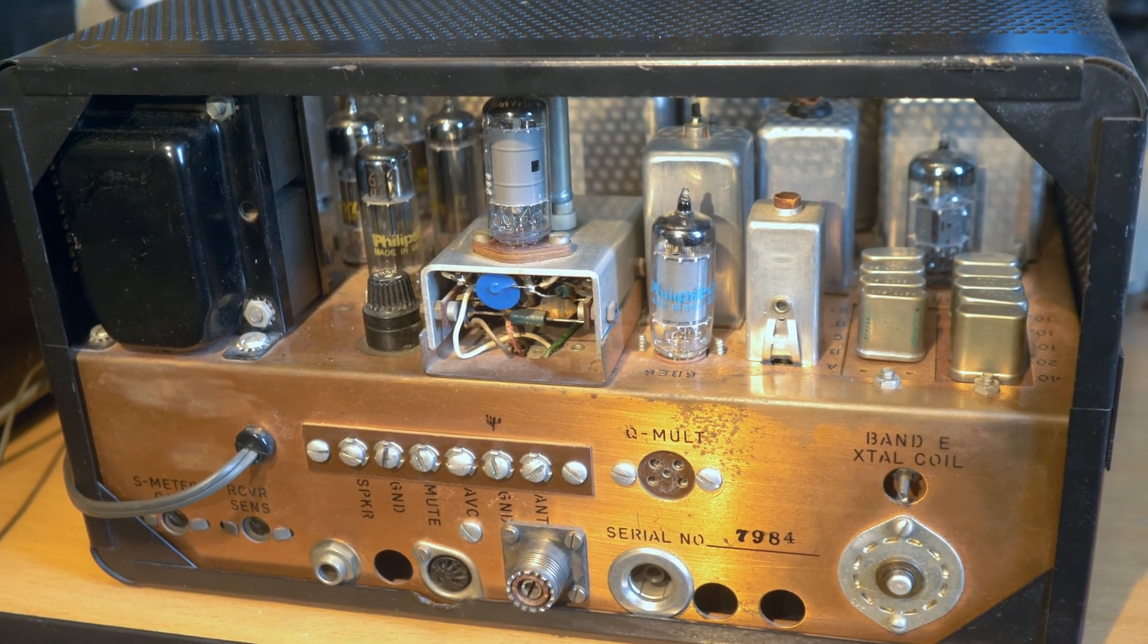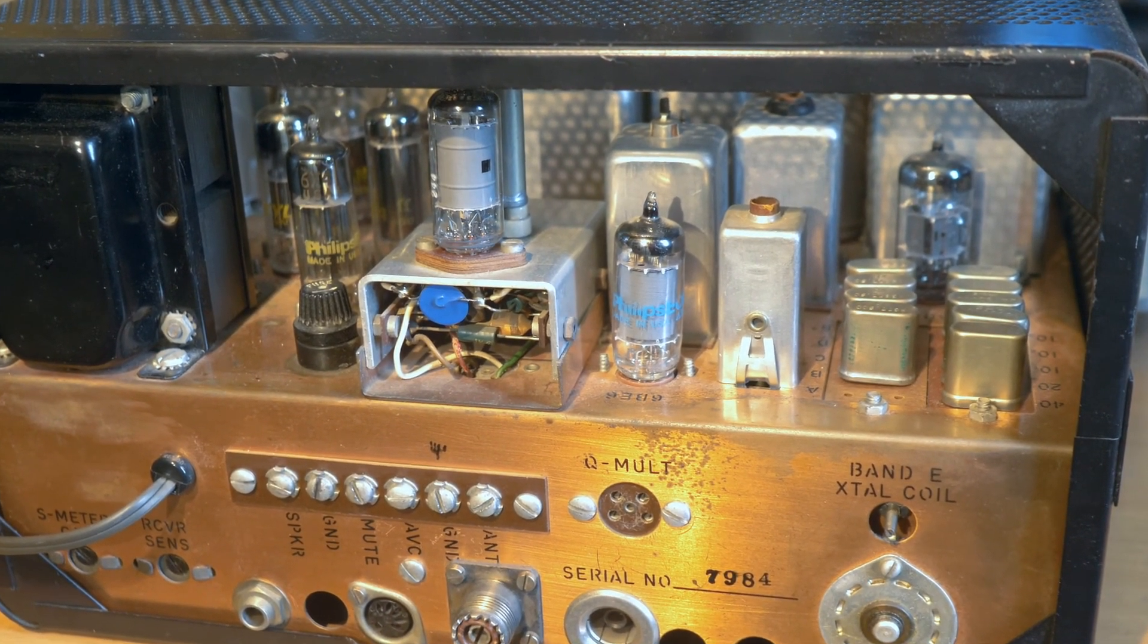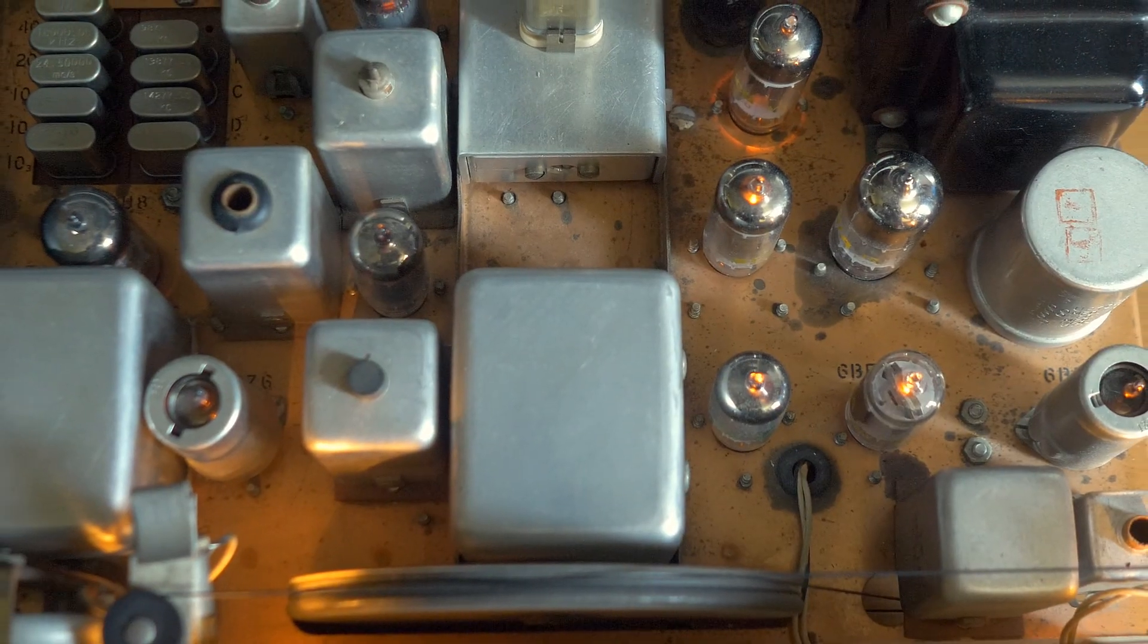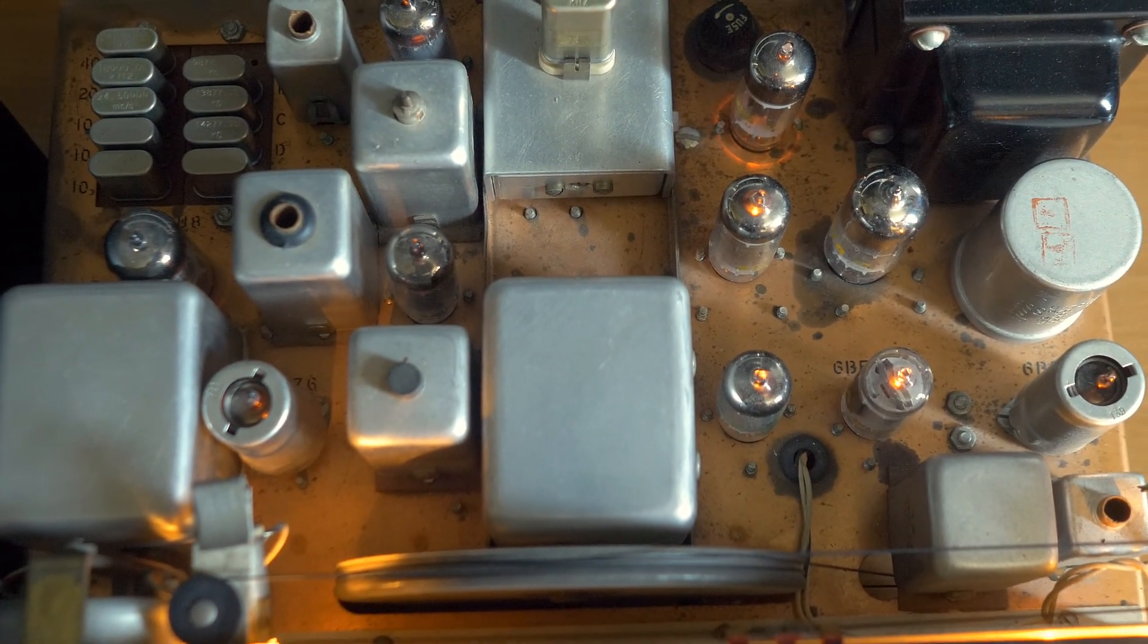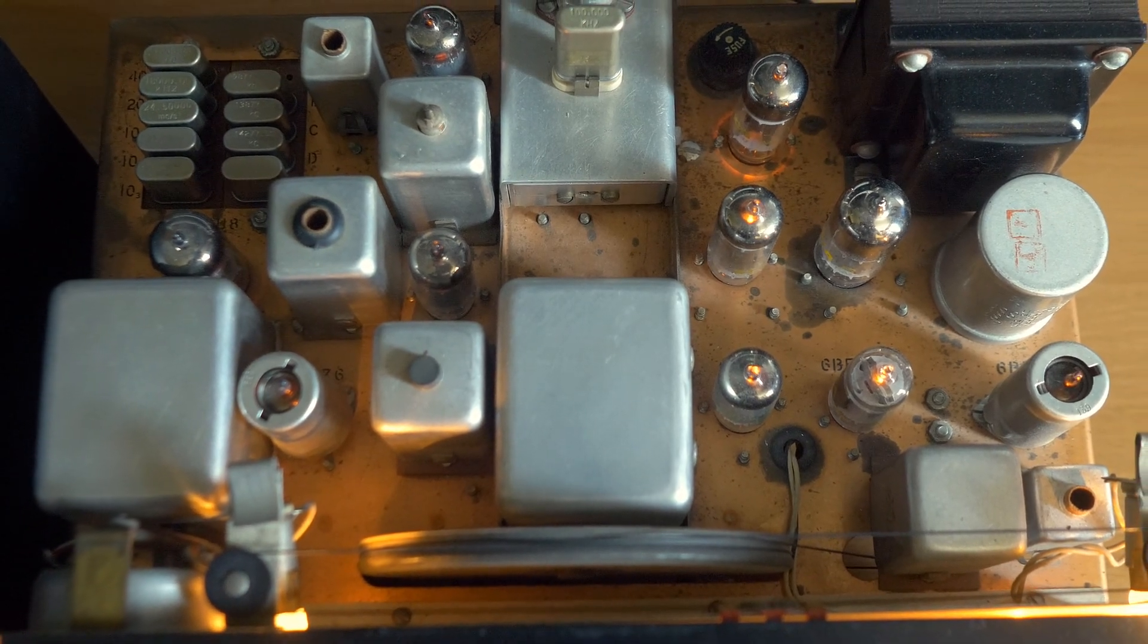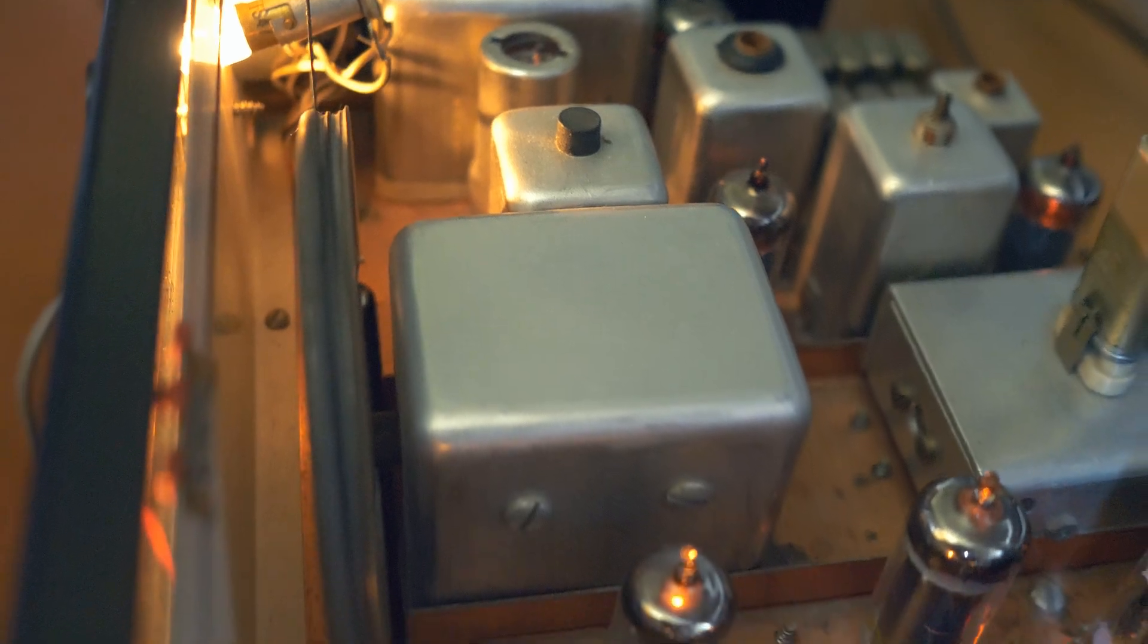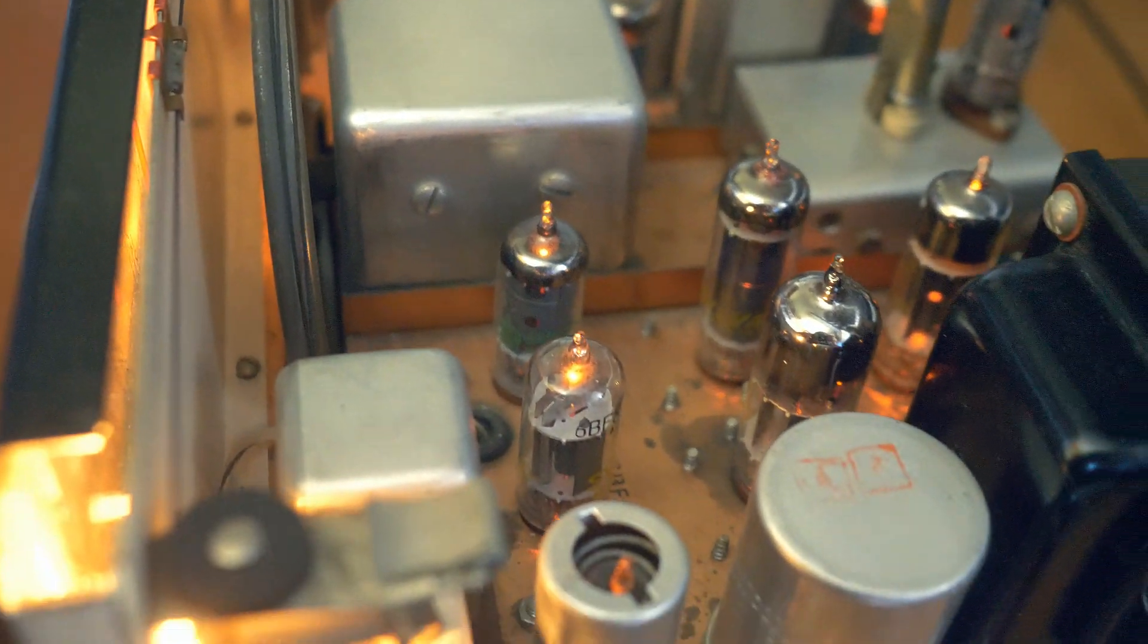This receiver is completely tube. There is not a single semiconductor device in its design. The rectifier in the power supply and the amplitude detector are also made on electric vacuum devices. There are ten lamps in the receiver, plus one more lamp in an optional quartz calibrator, which is installed inside the receiver housing, and one more double lamp in a Q multiplier, which is made as a separate device in its housing.